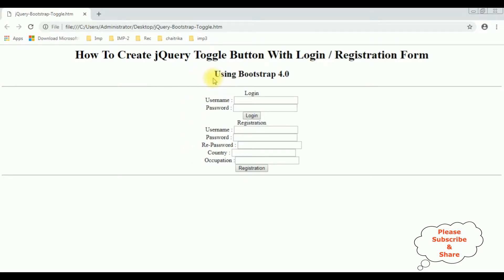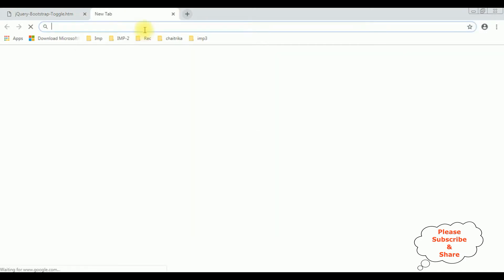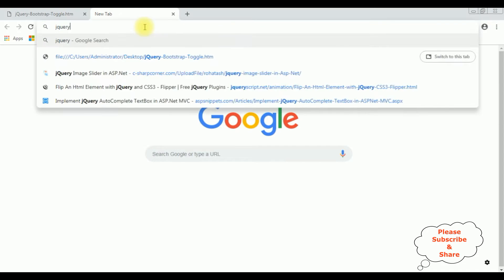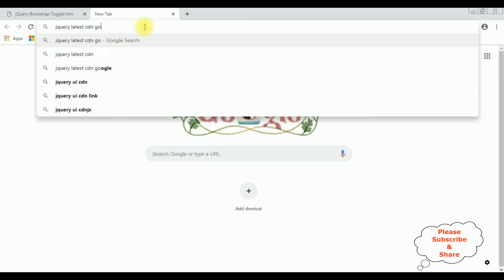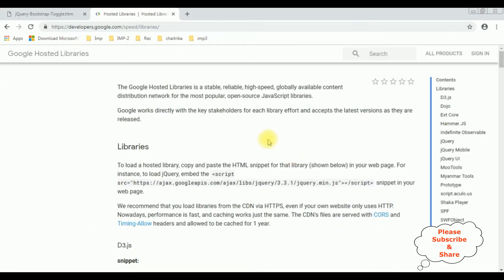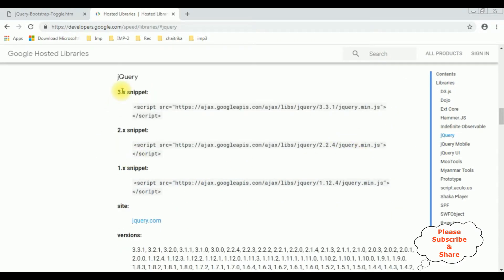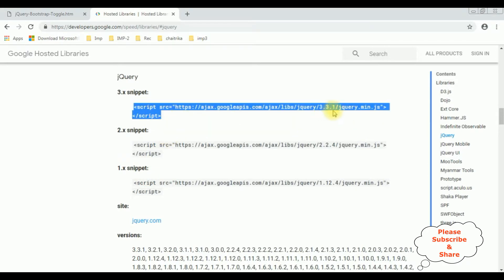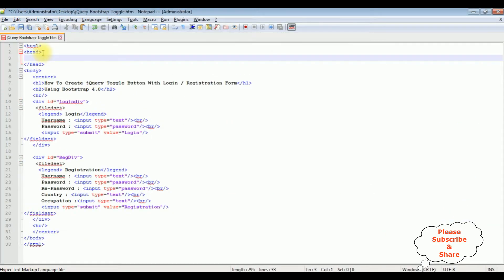Now my aim is to add one toggle button control using Bootstrap and jQuery functionality. The first thing we require is the latest jQuery and Bootstrap CDN links. First we'll get the jQuery CDN link. I'm typing 'jQuery latest CDN Google' and from the search results selecting the first one — Hosted Libraries. In the Hosted Libraries website I'm selecting jQuery, choosing the latest version which is 3.3.1, copying the link and adding it to our HTML page in the header section.